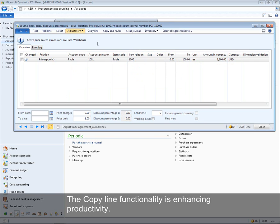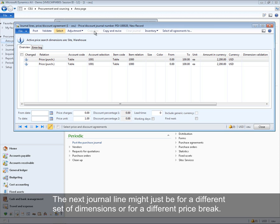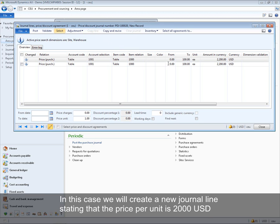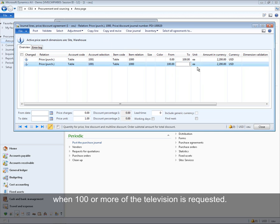The copy line functionality enhances productivity. The chance that the next journal line is for the same vendor and/or item is high — it might just be for a different set of dimensions or a different price break. In this case, a new journal line is created stating that the price per unit is 2000 USD when 100 or more televisions are requested.